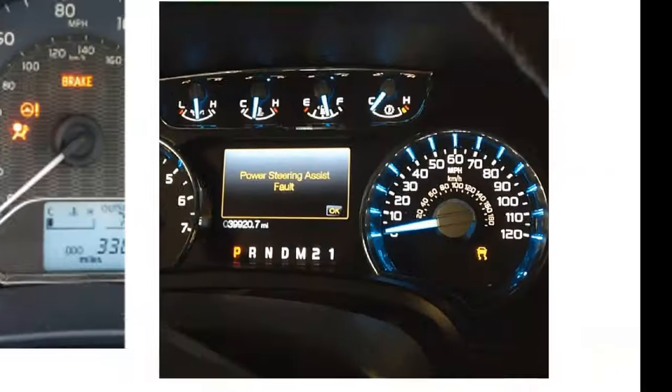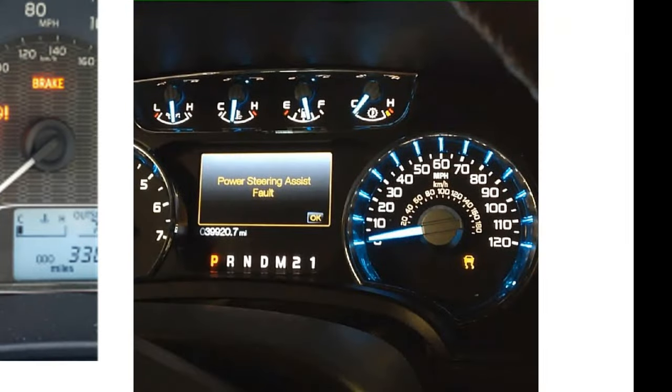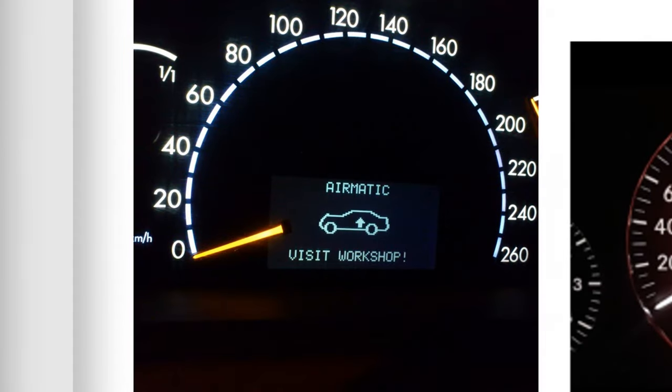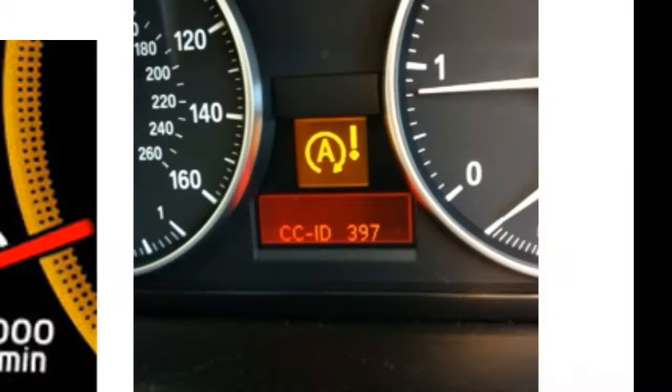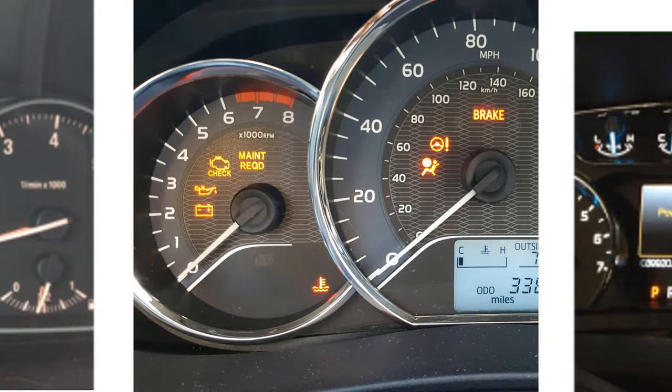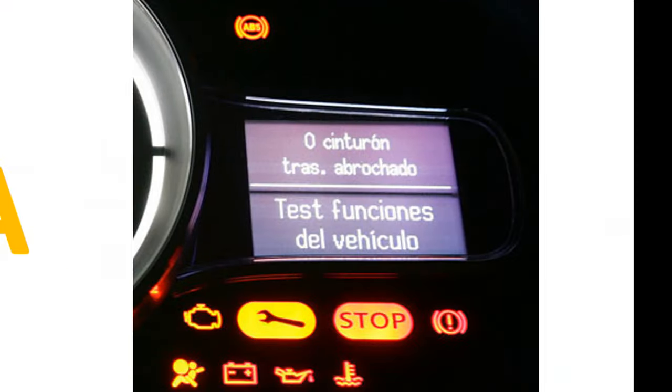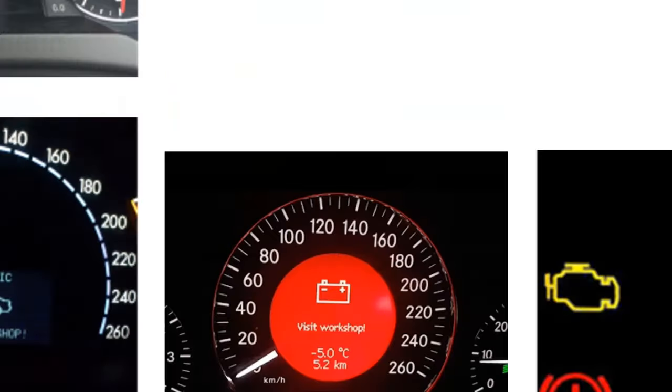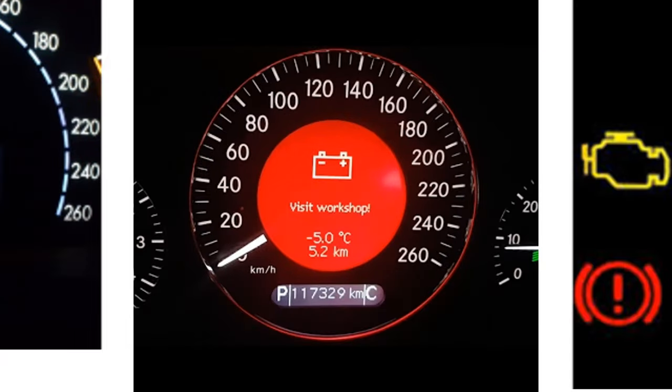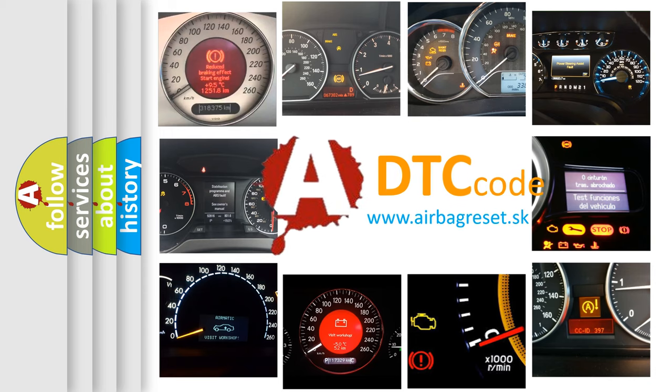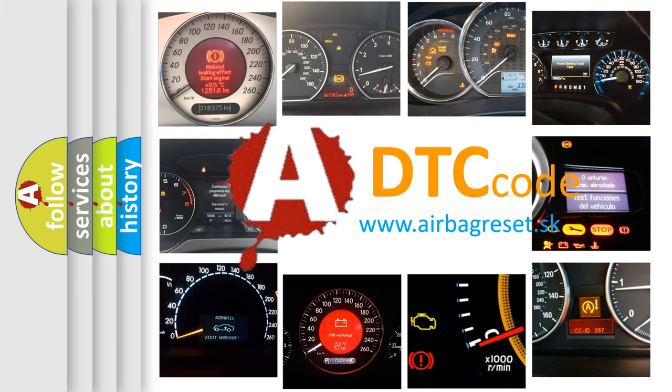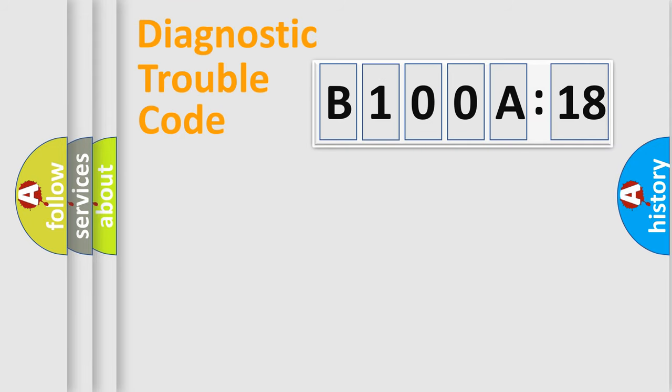Welcome to this video. Are you interested in why your vehicle diagnosis displays B100A18? How is the error code interpreted by the vehicle? What does B100A18 mean, or how to correct this fault? Today we will find answers to these questions together. Let's do this.